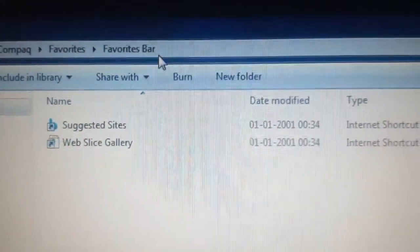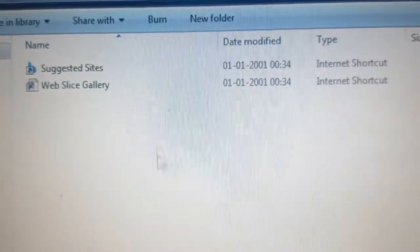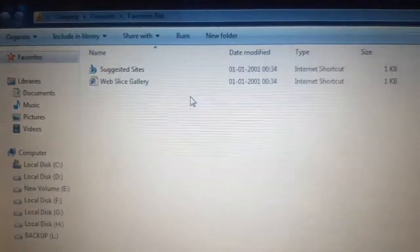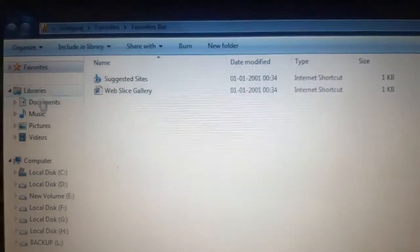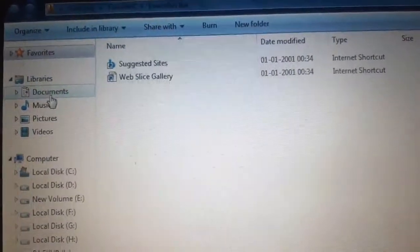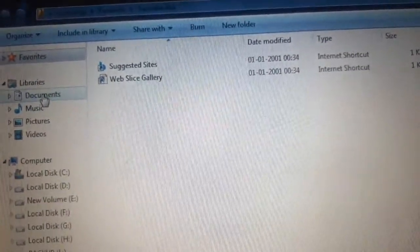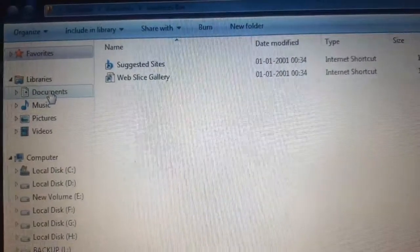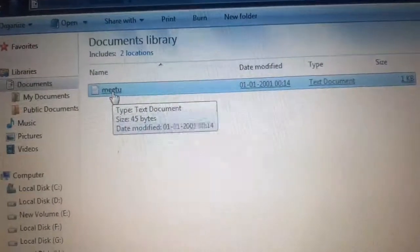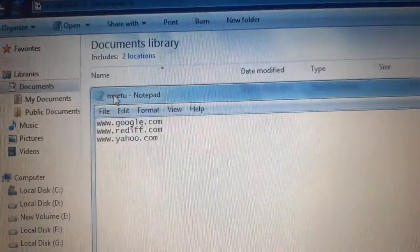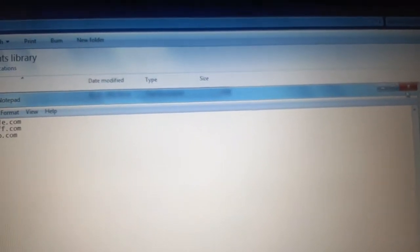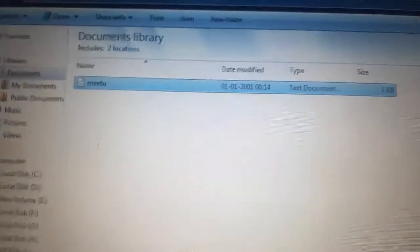Here we can add our own favorite folder or favorite item, whatever we want. On the left side where I move my cursor, there is Libraries. In Libraries there is the Documents option. In Documents I have already saved one folder — my favorite folder called 'me too' — in which I have kept my favorite website addresses.